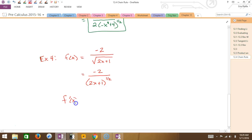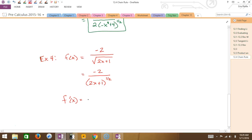Who remembers the quotient rule? My little saying: start with the ho — ho d-high minus high d-ho over the ho squared. So the ho is the bottom, the high is the top.